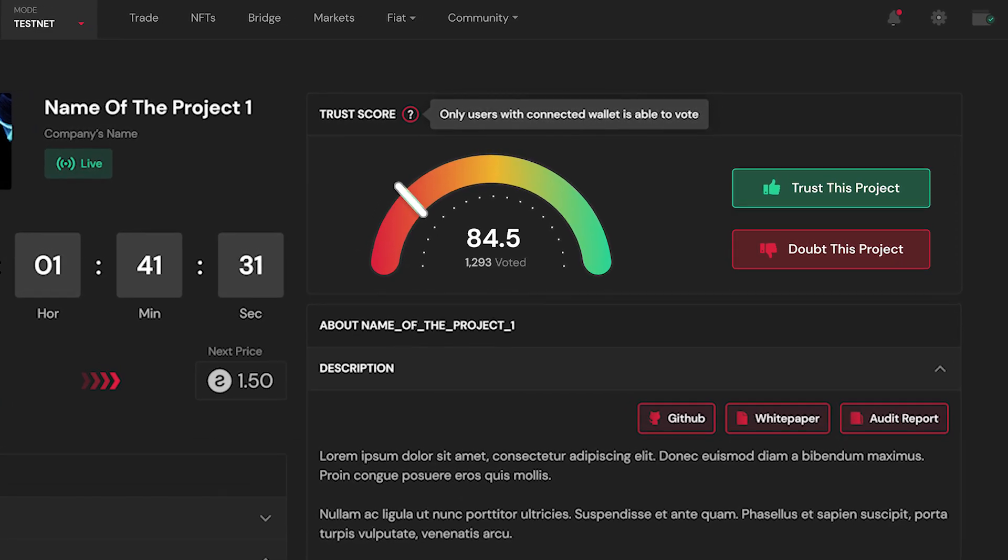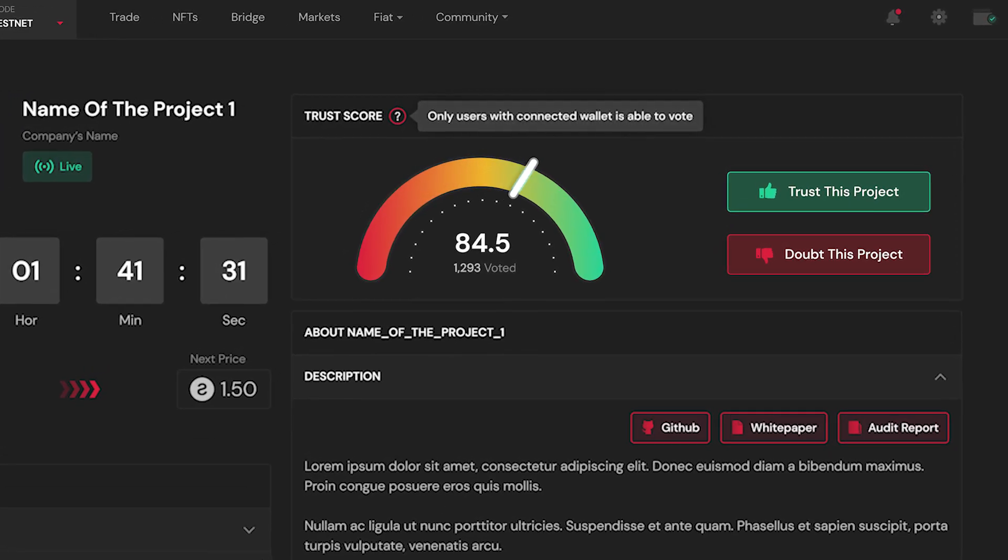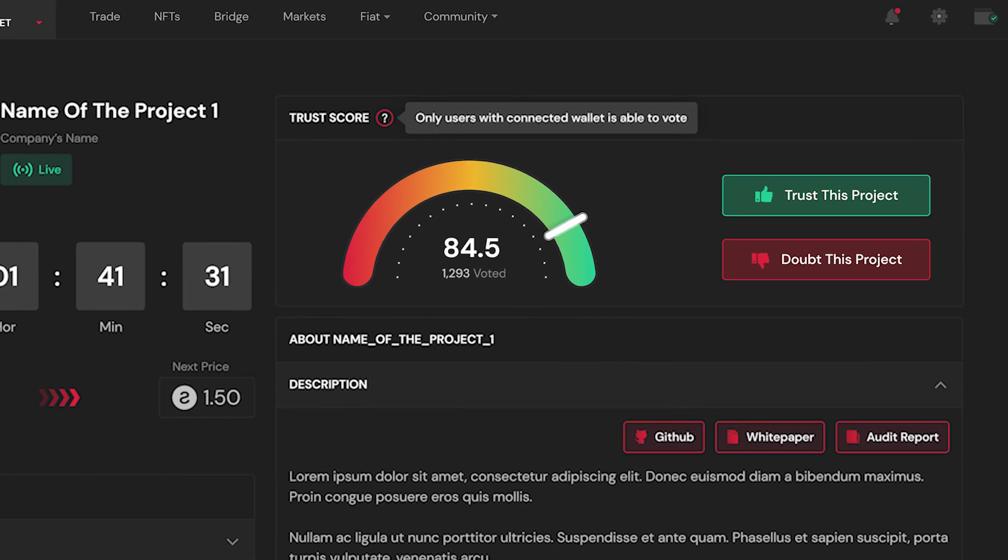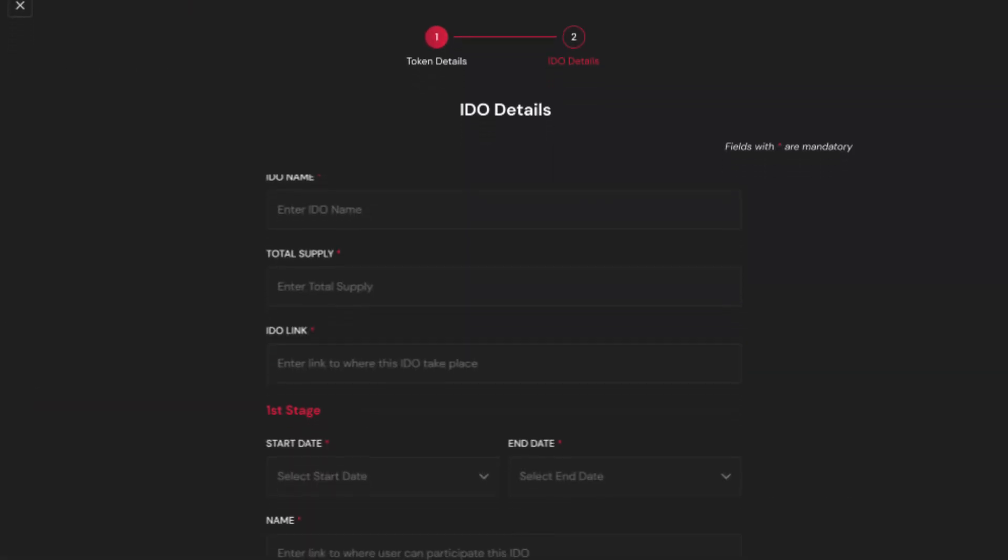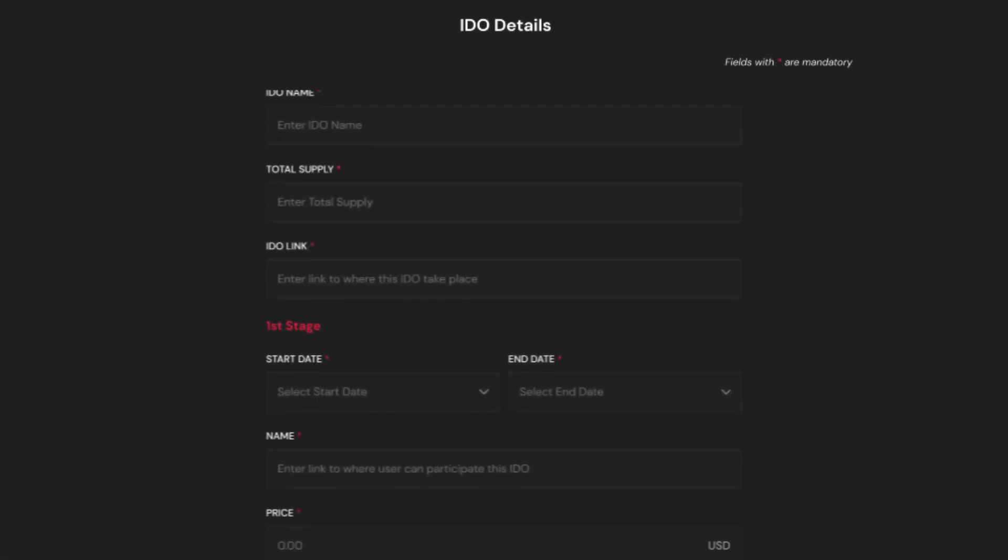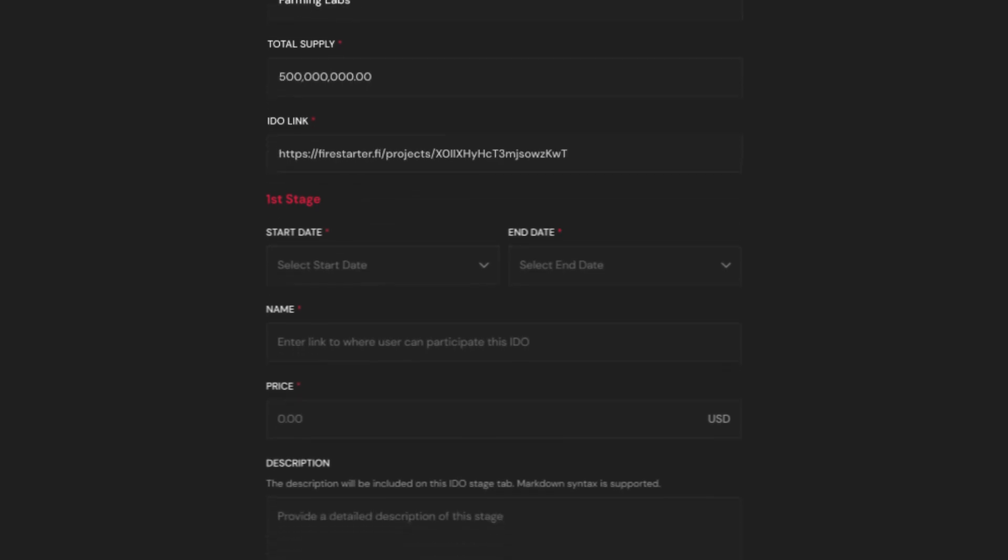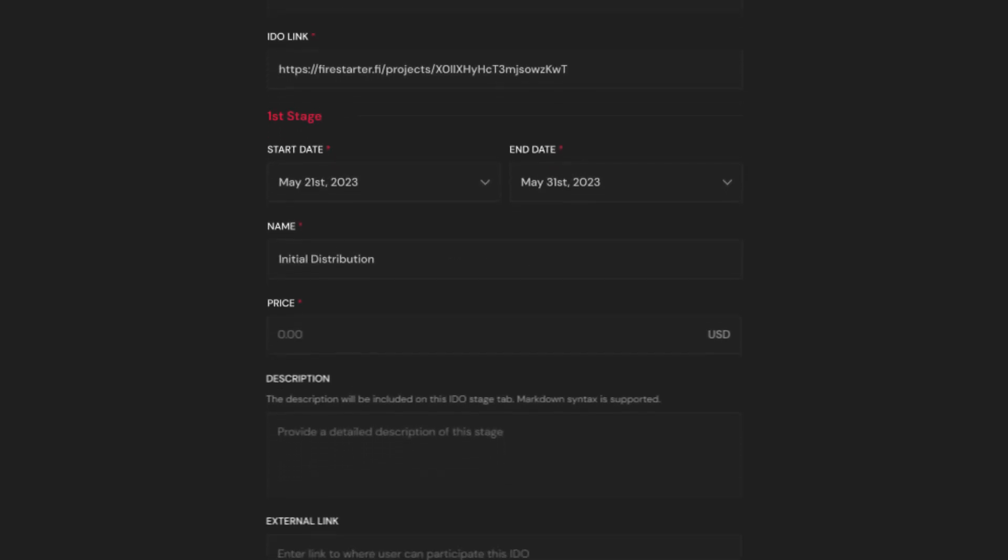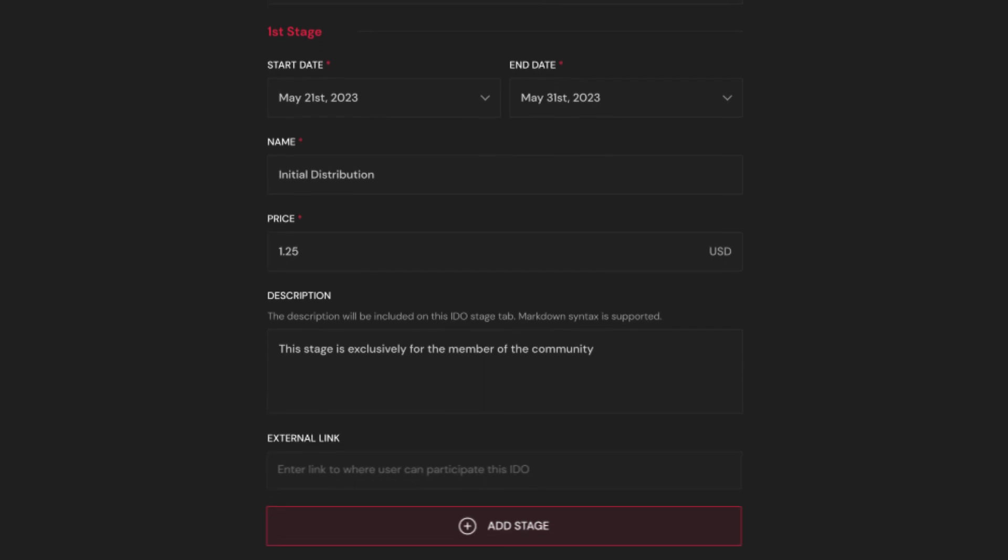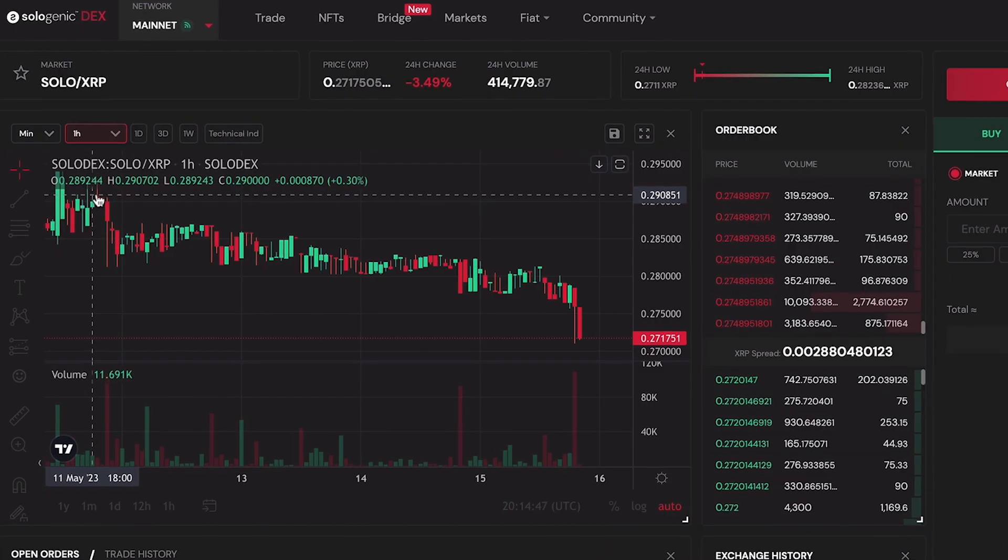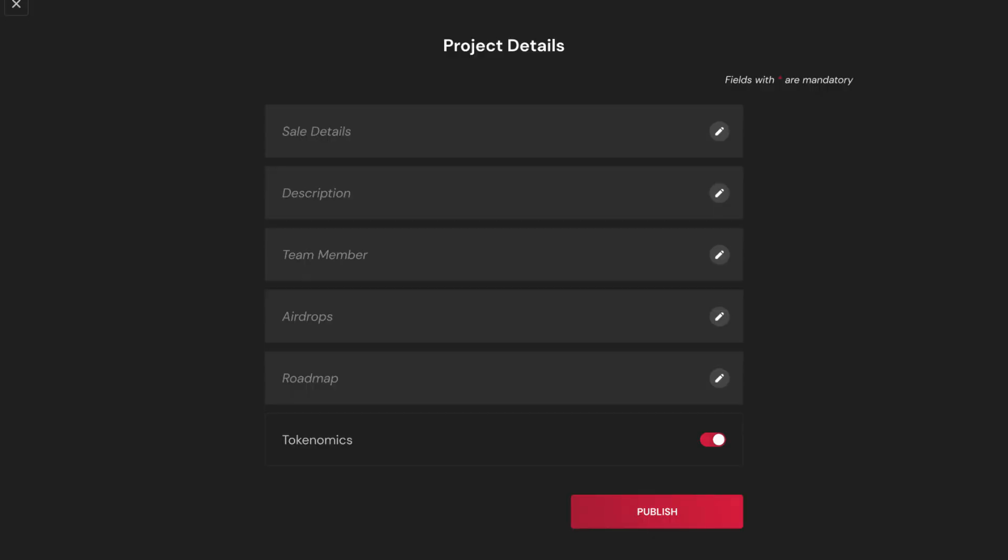This feature promotes community trust and transparency within a decentralized ecosystem. To launch an IDO, you simply need to provide basic information such as the total token supply, the offering stages, each with its own allocation and time frame, and the link to where users can buy the tokens, which can be a new custom pair on the Sologenic DEX.